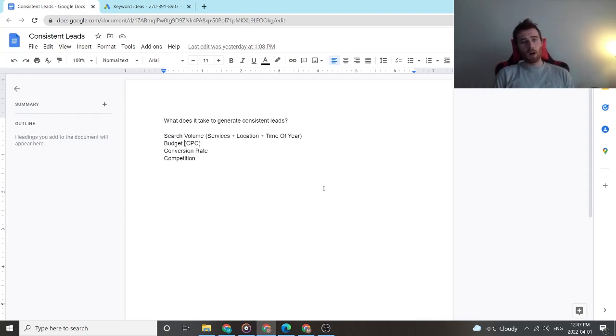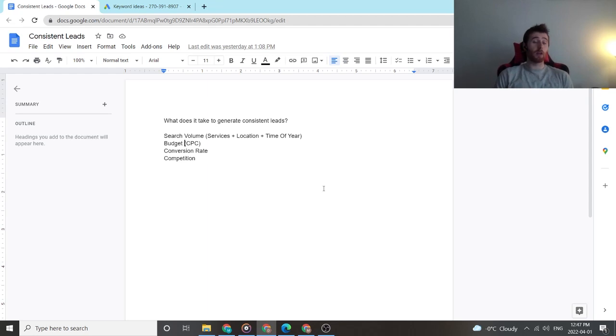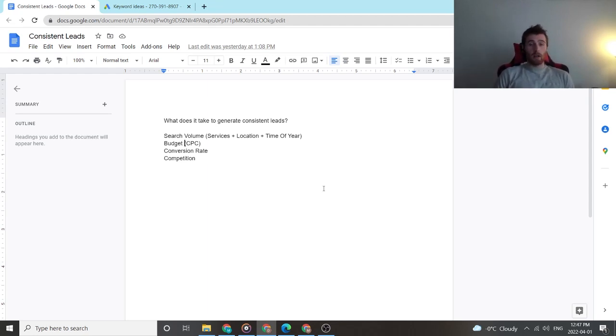All right, so in today's video I'm going to walk you through how we generate consistent leads month after month for our clients and what you should be looking for in terms of consistency inside of an ad campaign.